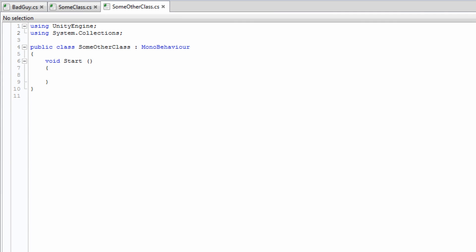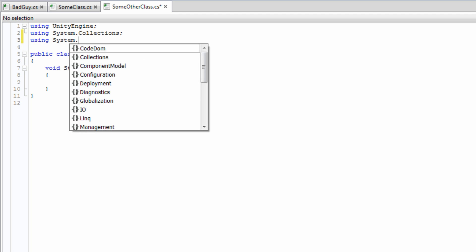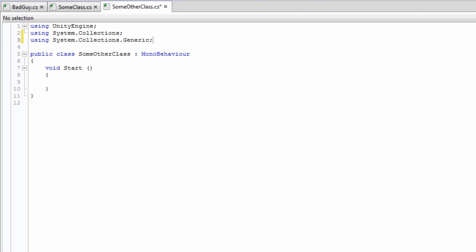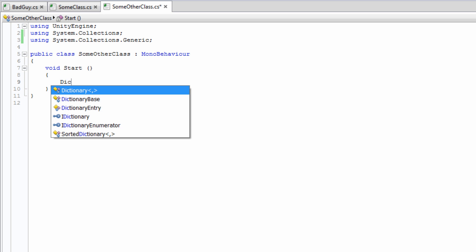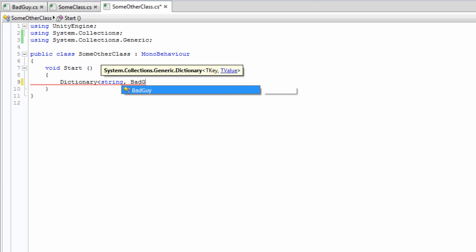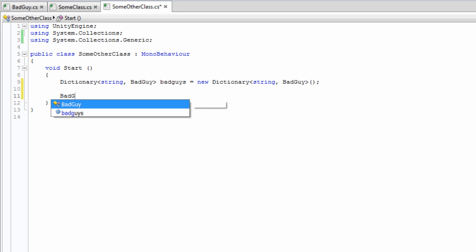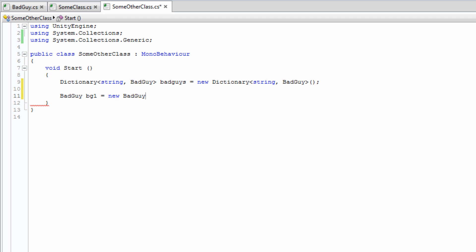The process for declaring a dictionary is very similar to that for a list. First, include the System.Collections.Generic namespace. Then declare a variable as before, but with two generic types. The first type is the Key. This is the type that is referenced in order to access the second type, which is the value. In our example, we have a Key type of String and a value type of BadGuy. We're using this dictionary to store different search words that can be used to identify specific bad guys.